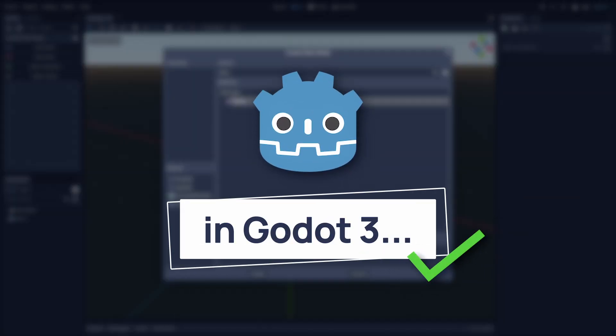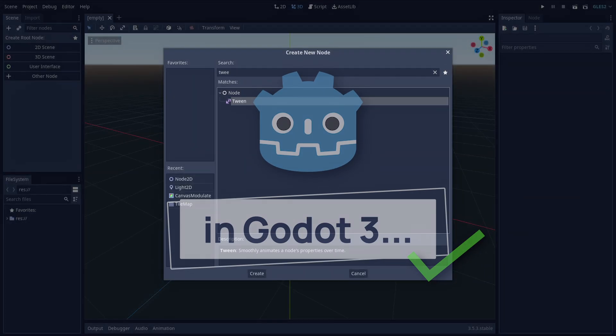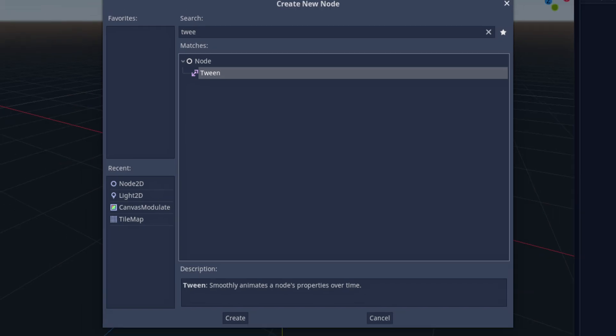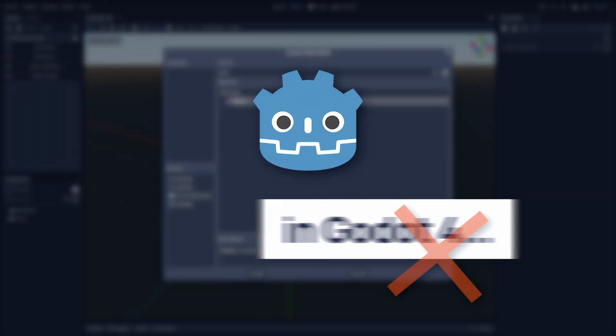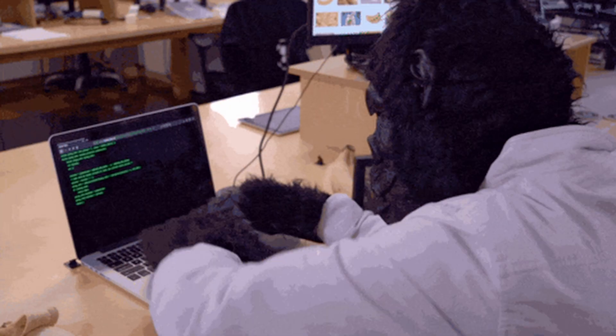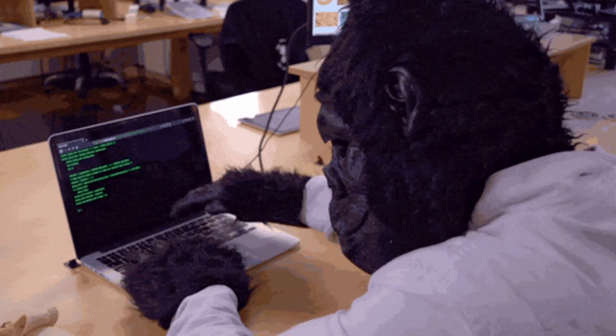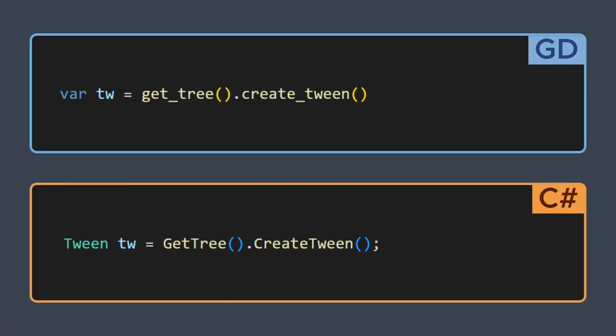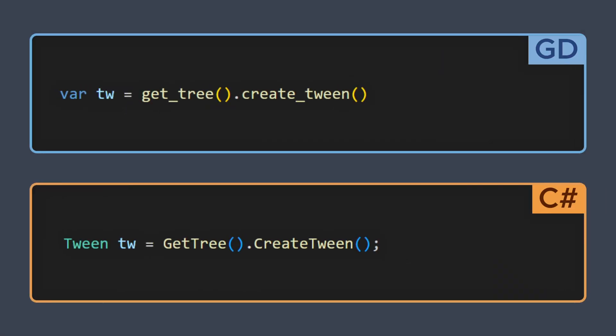Now, in Godot 3, we used to have a tween node to do this kind of thing, but it was removed in Godot 4, and so now the idea is just to create them directly via code. And actually, this is super easy to do, just by using the getTree.createTween built-in.